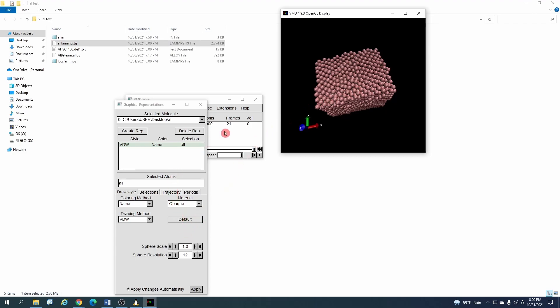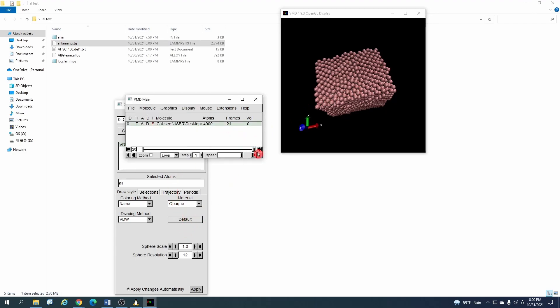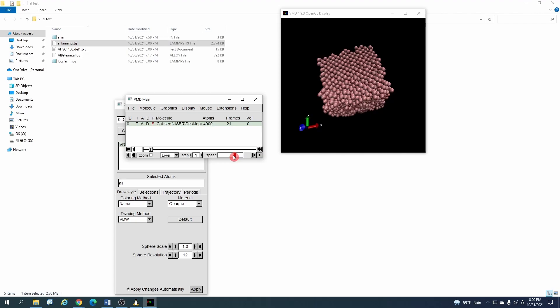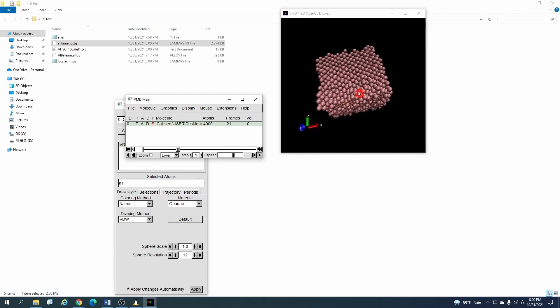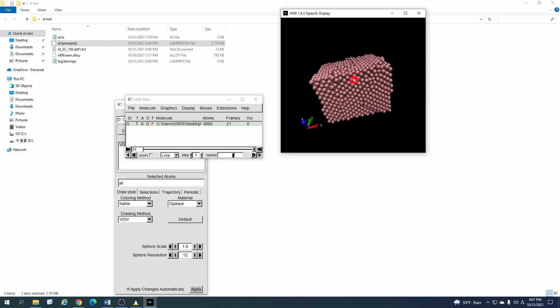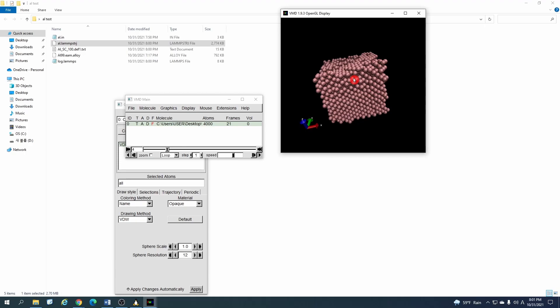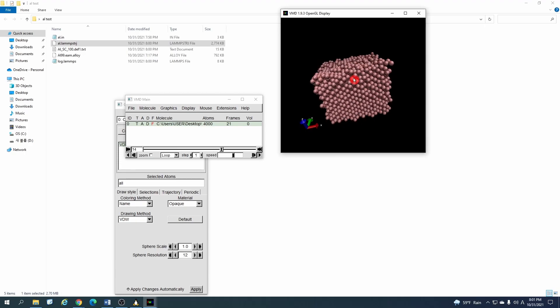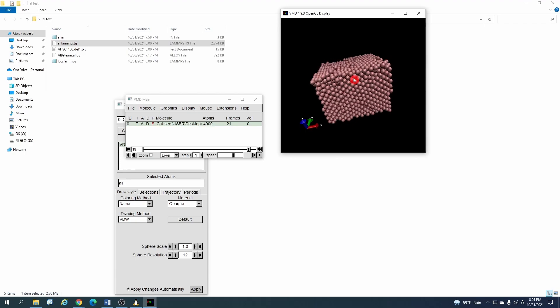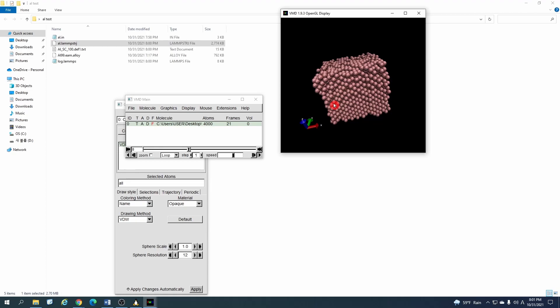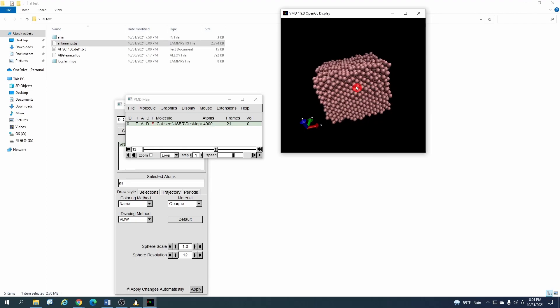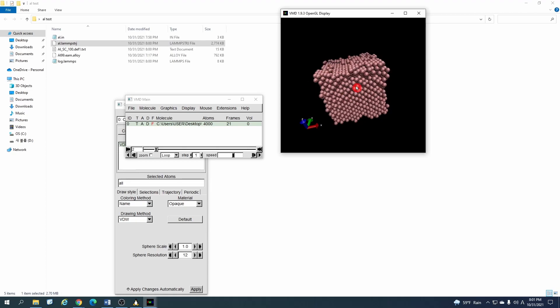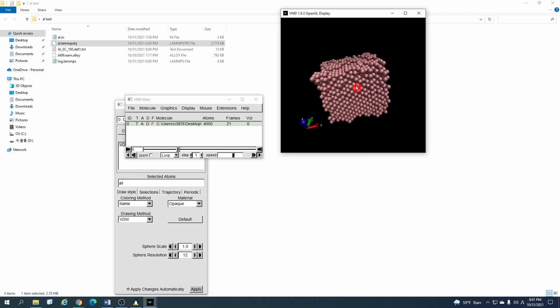And you can also play it from here, so you can see. You can slow it down. That's how in the input script, we actually applied an axial load in the x direction, so the system is going to expand in the x direction.